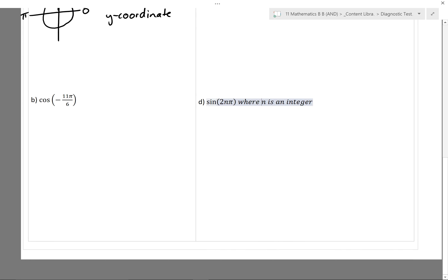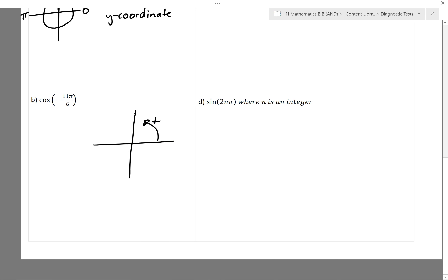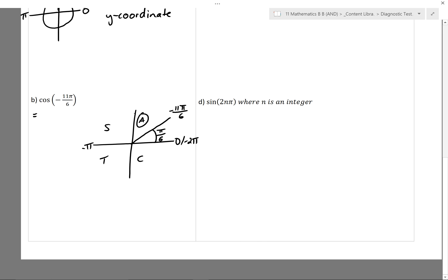For part B, cosine of 11π/6 — 11π/6 is pretty close to 2π, so that gives us an idea of whereabouts to draw this. Since it's a negative angle direction, here's 0, here's minus π, here's minus 2π. Minus 11π/6 will be over here somewhere, and this angle in here will be π/6 — that's just the physical size of that angle. So I know cosine(11π/6), since we're in a quadrant where all of the ratios are positive, is going to be the same as cosine(π/6) — which is positive cosine(π/6).